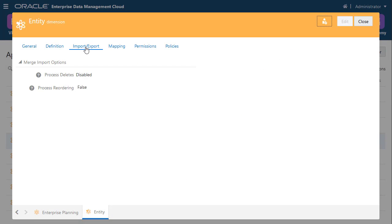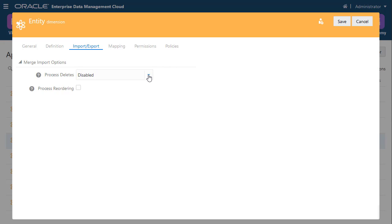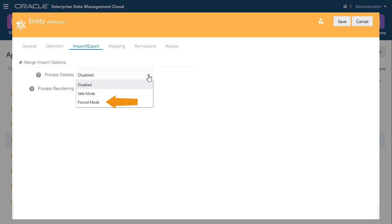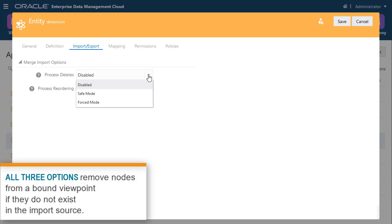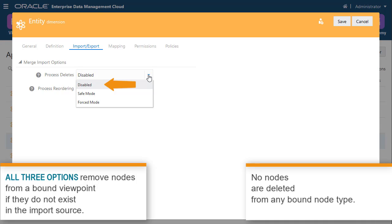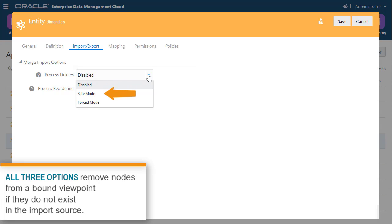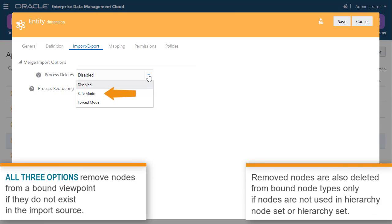Now let's explore the Merge import mode. To specify how deleting and reordering nodes is handled during merge imports, inspect the dimension that you want to import and select Edit on the Import-Export tab. In the Merge import options section, you can select Disabled, Safe Mode, or Forced Mode to process deletes. All three options remove nodes from a bound viewpoint if they do not exist in the import source. When you select Disabled, no nodes are deleted from any bound node type. When you select Safe Mode, removed nodes are also deleted from bound node types, only if the nodes are not used in any other hierarchy node set or hierarchy set for the dimension.